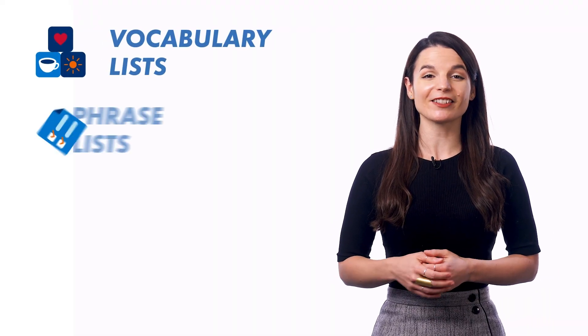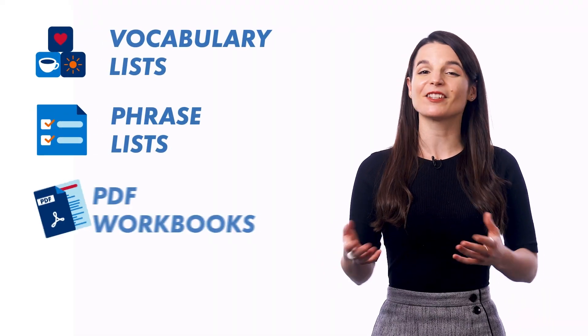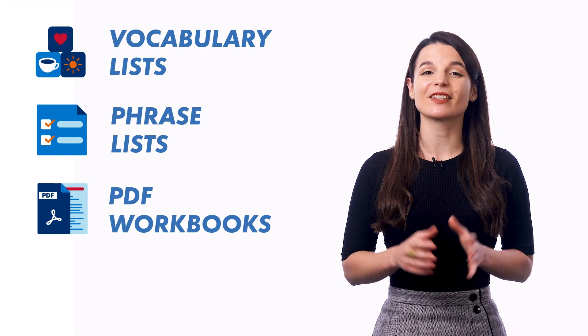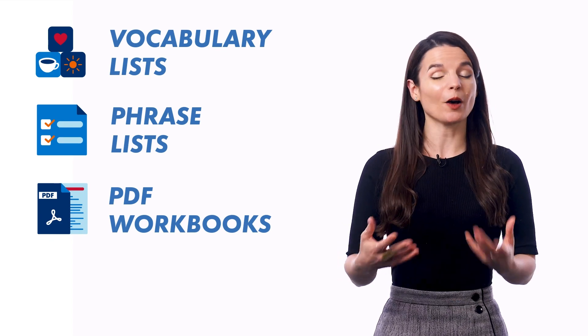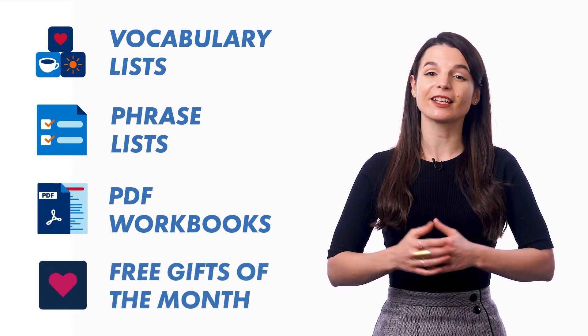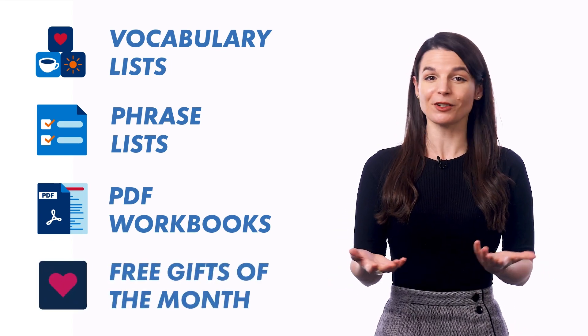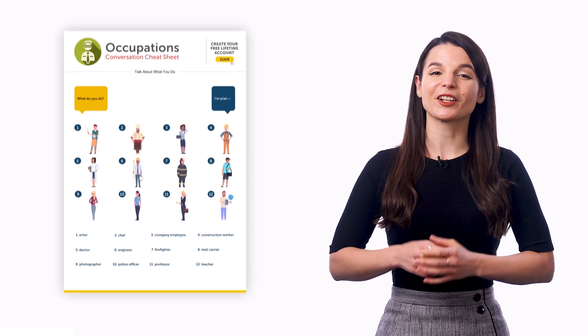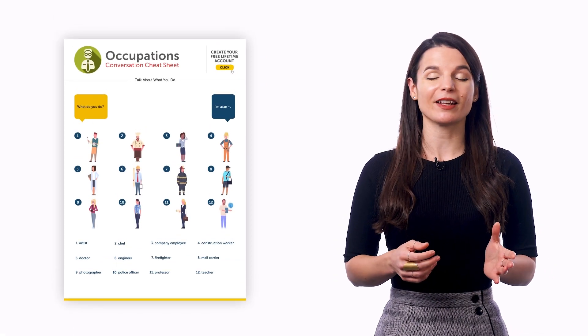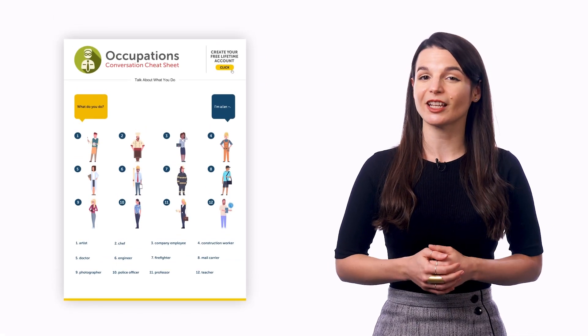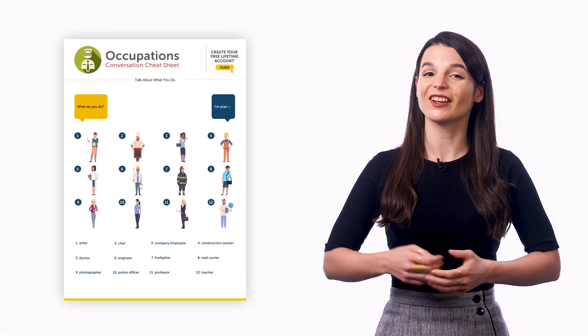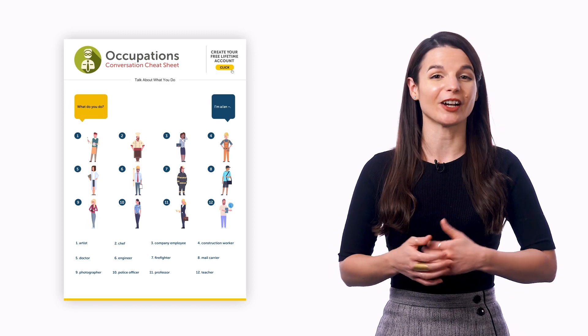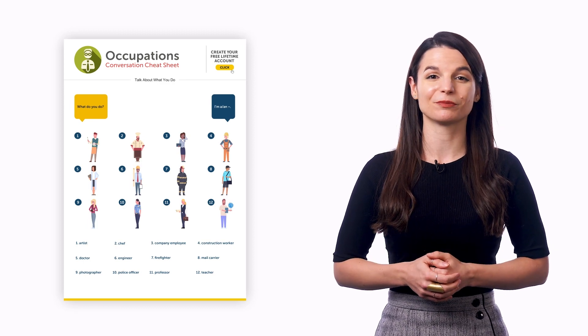If you want extra resources, we send free vocabulary lists, phrase lists, and PDF workbooks almost every week. And you also get our free gifts of the month every month, which includes our newest PDF cheat sheets so you can master even more words and phrases and understand more of your target language.